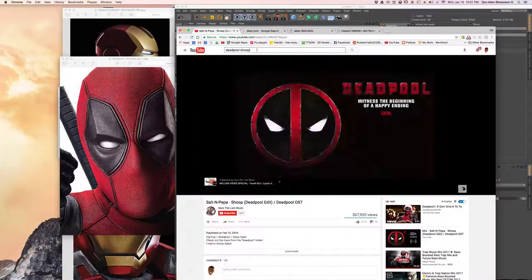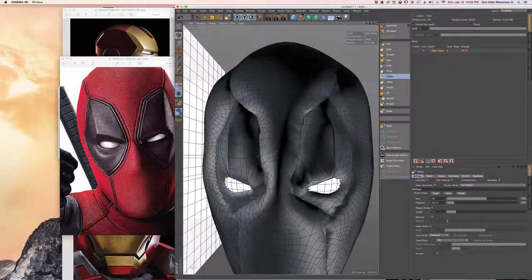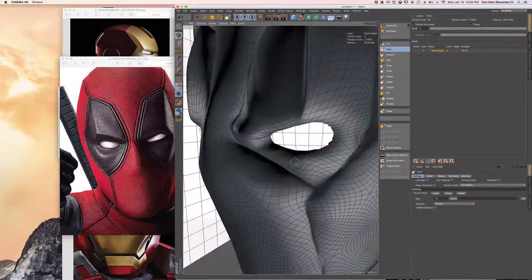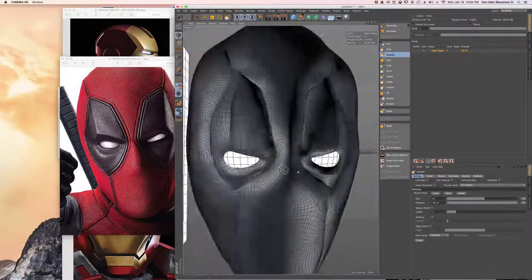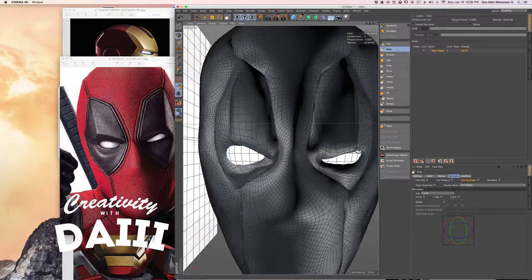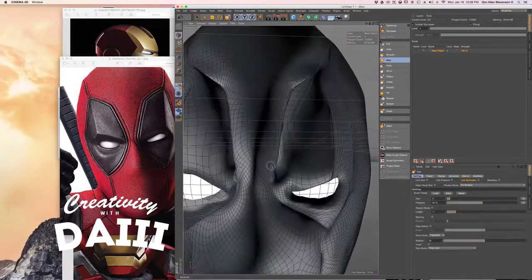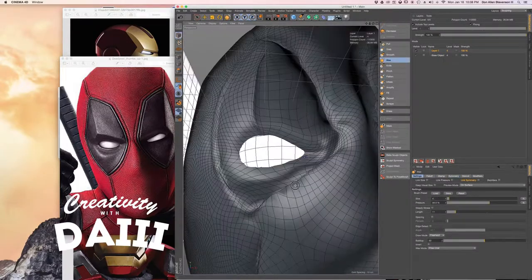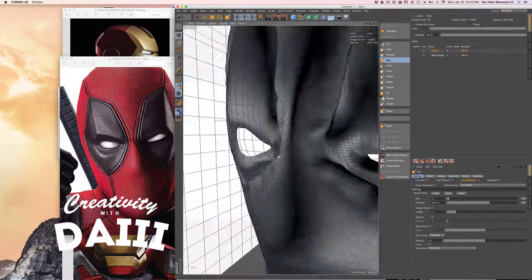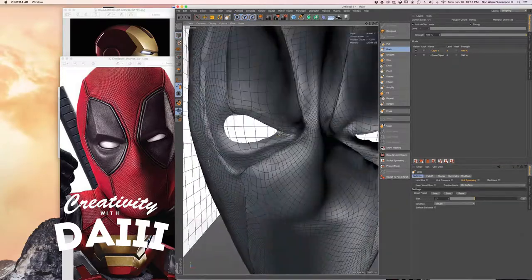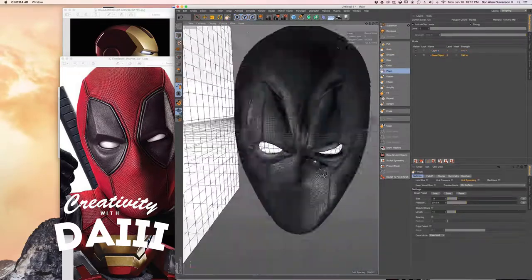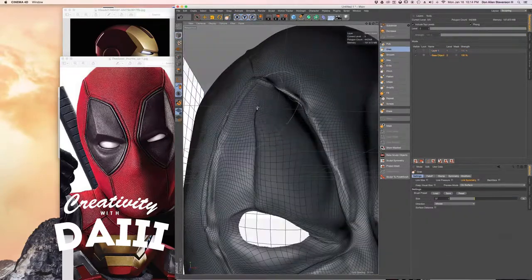Now we grabbed two spheres, gave him a white fill, and those became his eyeballs. Now because we can't really see a mouth or his eyebrows, the only way to tell expressions with Deadpool is through his eyes. So we spent a lot of time just working on the eyes and making sure that they looked correct.